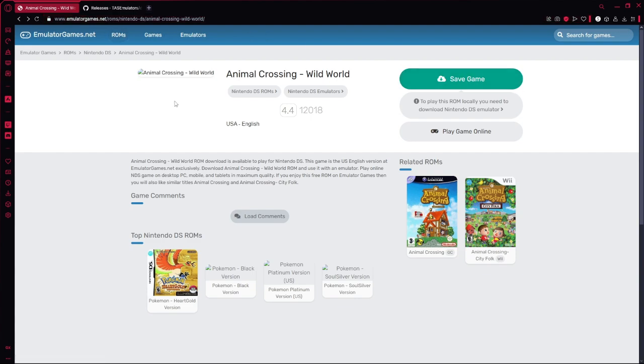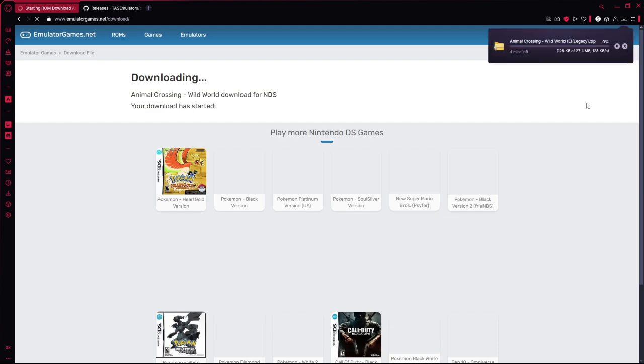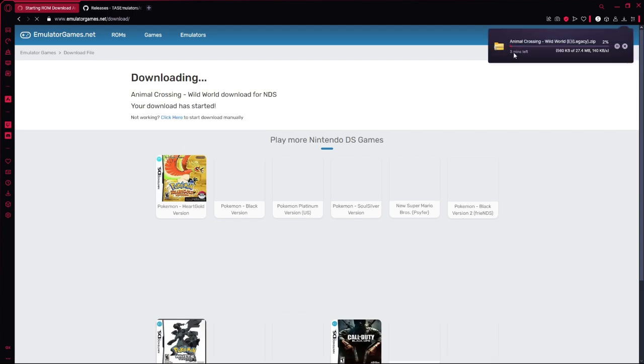Now you have Animal Crossing Wild World. Let's say you want to do that. Depending on how big the game is, that is how long it will take. See it says a couple of minutes. So yeah I will see you in a couple of minutes.